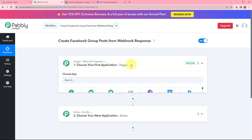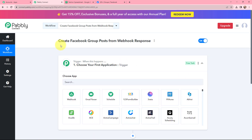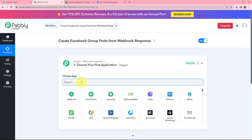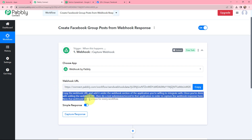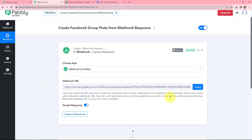Moving to my trigger window, as my use case suggests — that is to create Facebook group posts from webhook response — in my trigger window I will be selecting the trigger application as Webhook, and here it is. You can see a webhook URL is given along with the instruction. Read this instruction carefully because this webhook URL will help us to connect with the application from where we want to capture the response. I will simply copy this webhook URL.